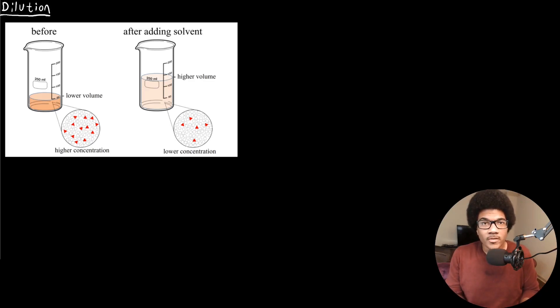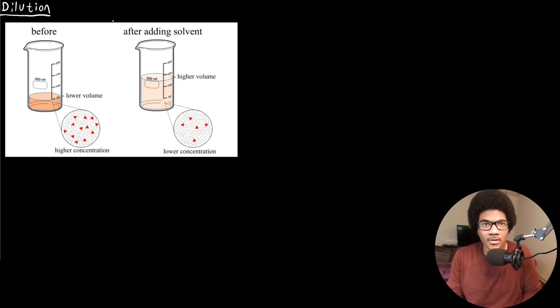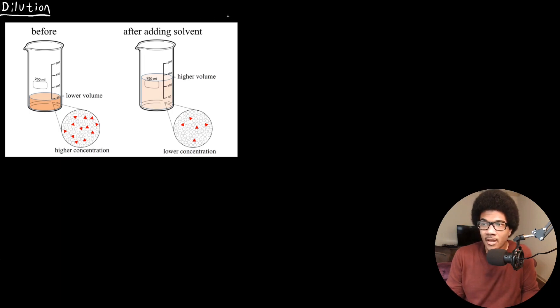In this video, we're going to discuss dilution. Dilution is adding solvent to a solution in order to lower the concentration of that solution.